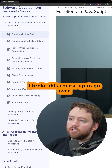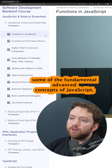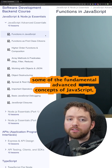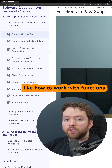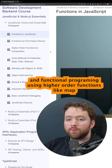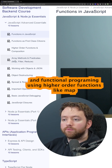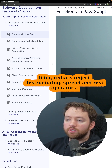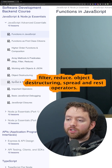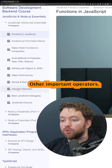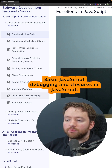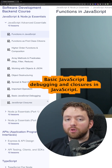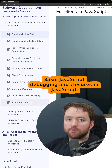I broke this course up to go over some of the fundamental advanced concepts of JavaScript, like how to work with functions and functional programming, using higher order functions like map, filter, and reduce, object destructuring, spread and rest operators, other important operators, basic JavaScript debugging, and closures in JavaScript.